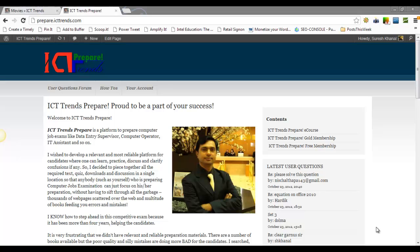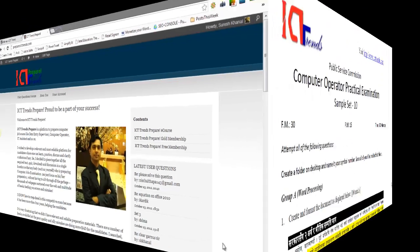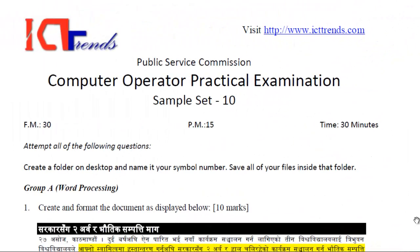Hello, welcome to ICTtrends.com and I am Suresh Karnal. In today's video session, I am going to solve a question from MS Access from the sample set 10.